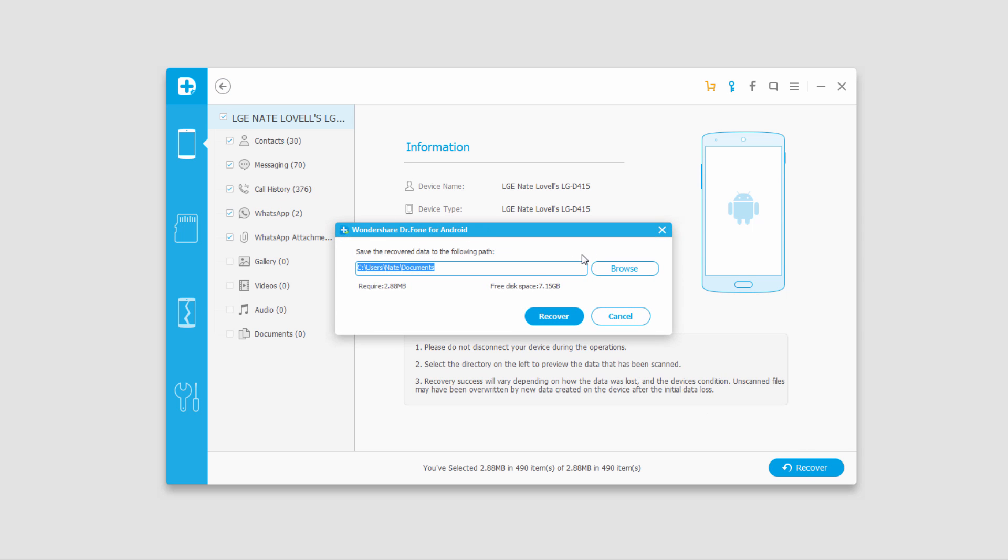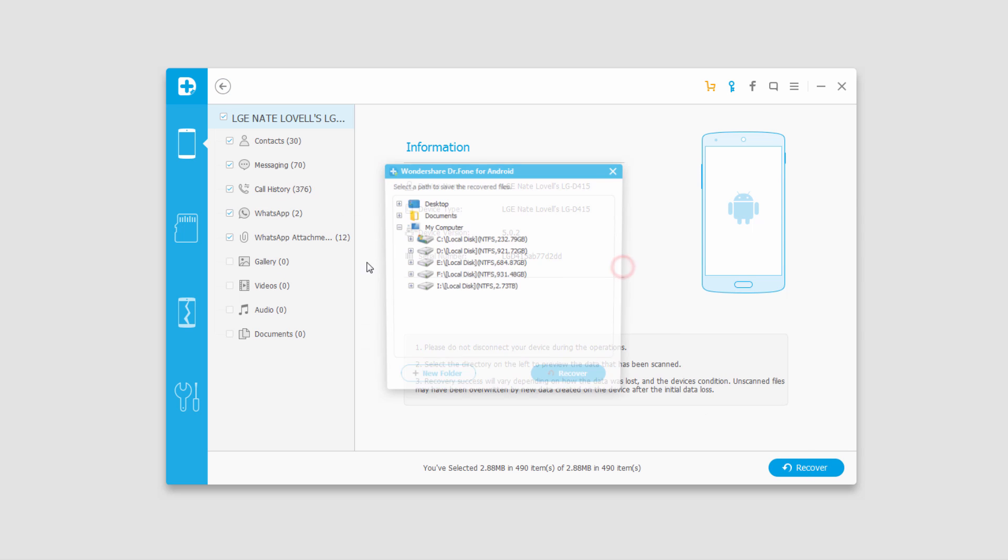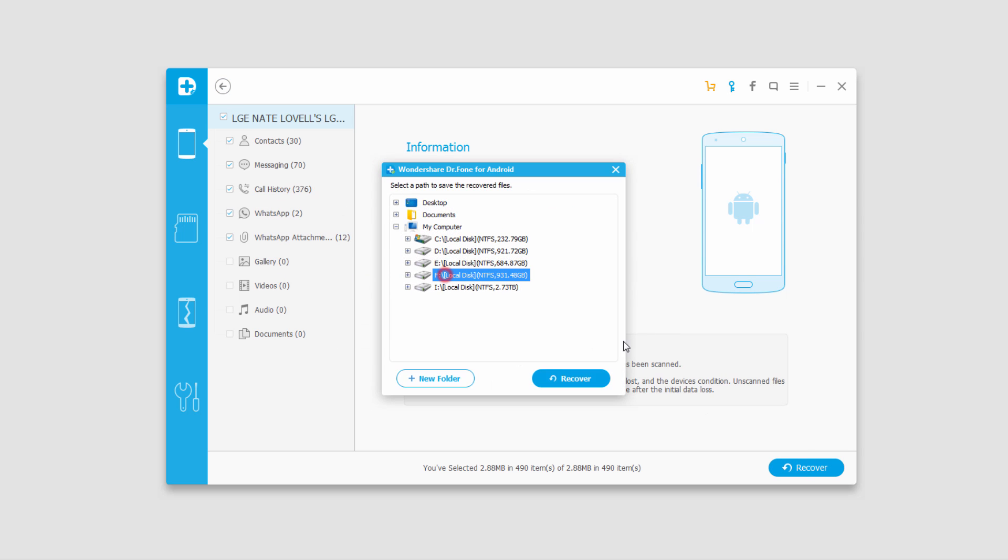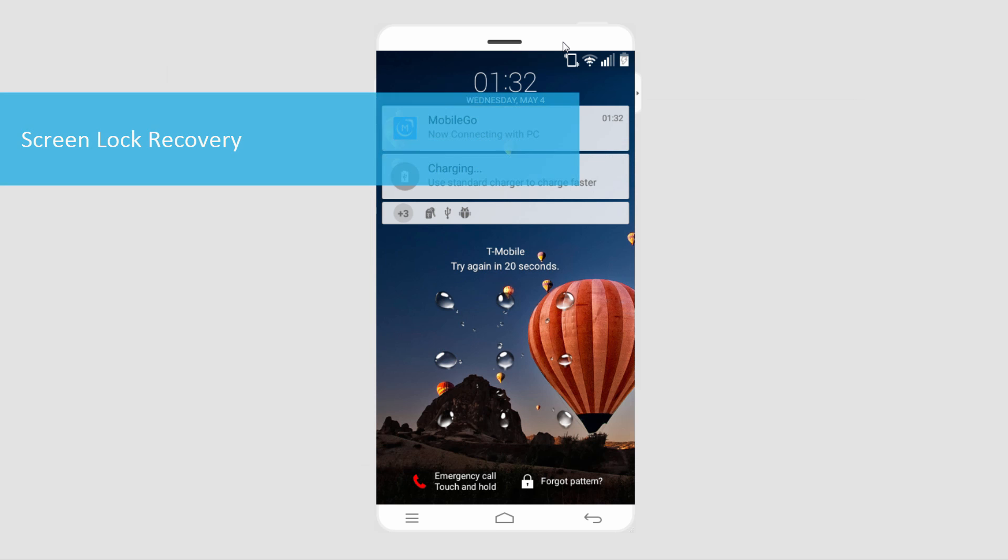And then we can recover them to anywhere on our computer and back them up. Now you can see back on our phone, we're locked out of our device because we can't figure out our password.